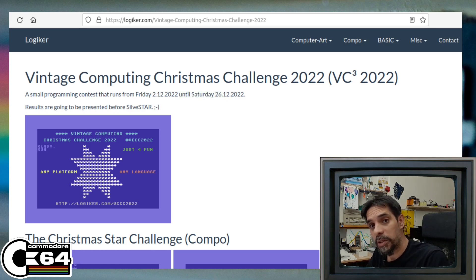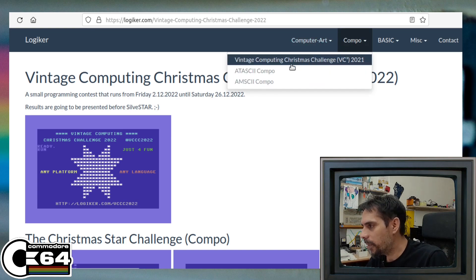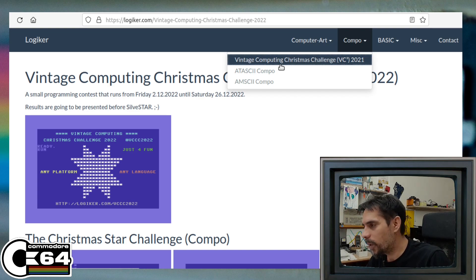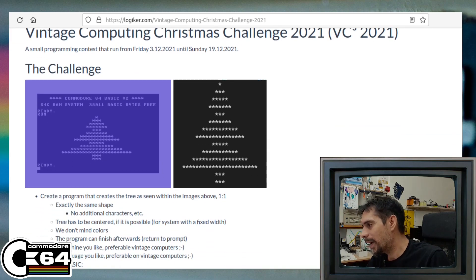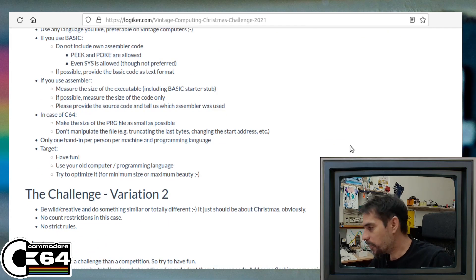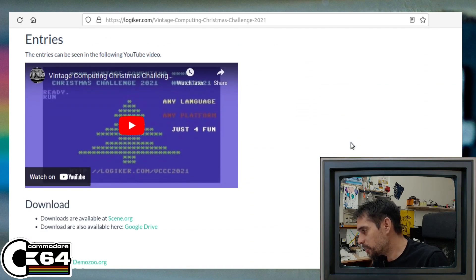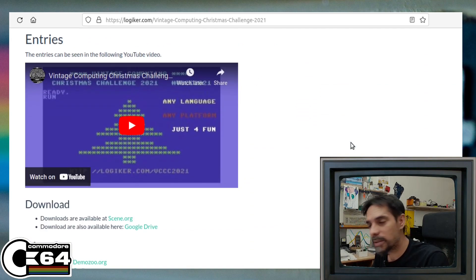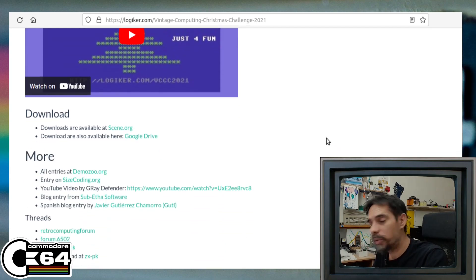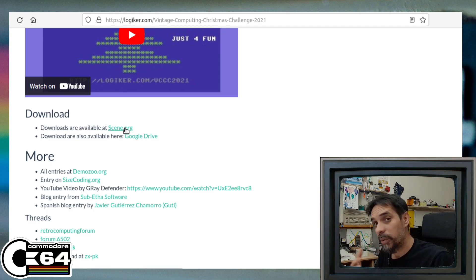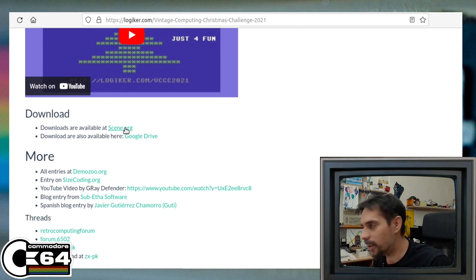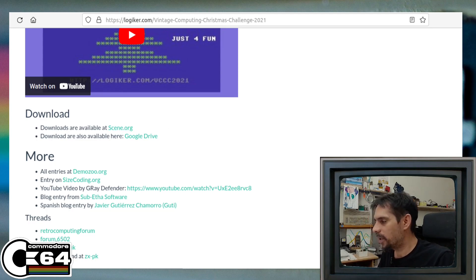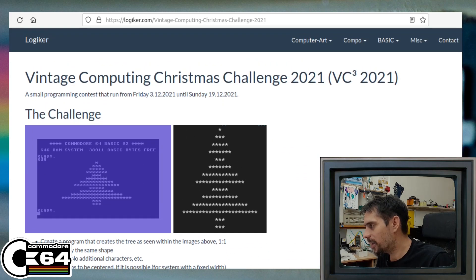And if you're interested to see the competition from last year, you can check it out here in this menu, combo menu. There is Vintage Computing Christmas Challenge 2021. If we open that, we can see they did have a little bit different task. They needed to create a Christmas tree. But what's most important, we can see the solutions here of participants. We can check it out in this video on YouTube, but also you can check out all the code, download the code, play with the code. And there is some very interesting solutions that were submitted to create this lovely Christmas tree.